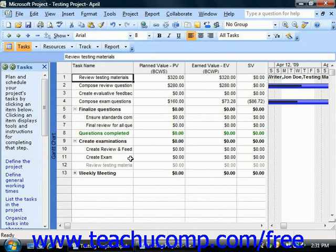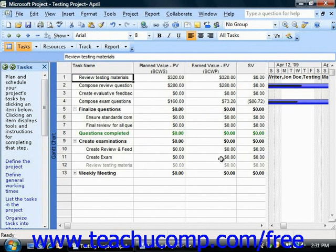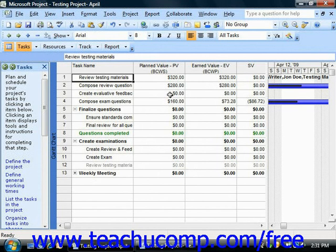Remember that these values are all set as of the selected status date for the project file, and you can change that date in the Project Information dialog box to change the numbers shown in this view. In this view you'll see the planned value, or PV as it's displayed in the column, which is the budgeted cost of the work scheduled as of the status date.